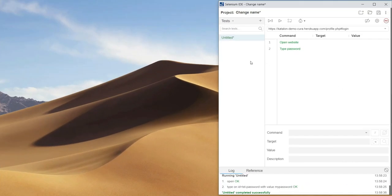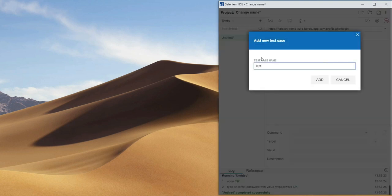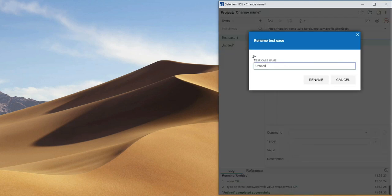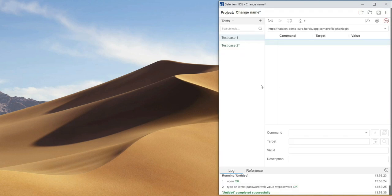On the left side we have a window in which we will see all our tests. We can add new ones, delete them, or change the name of existing ones. When we have more tests, we can use the search box here to filter our tests.